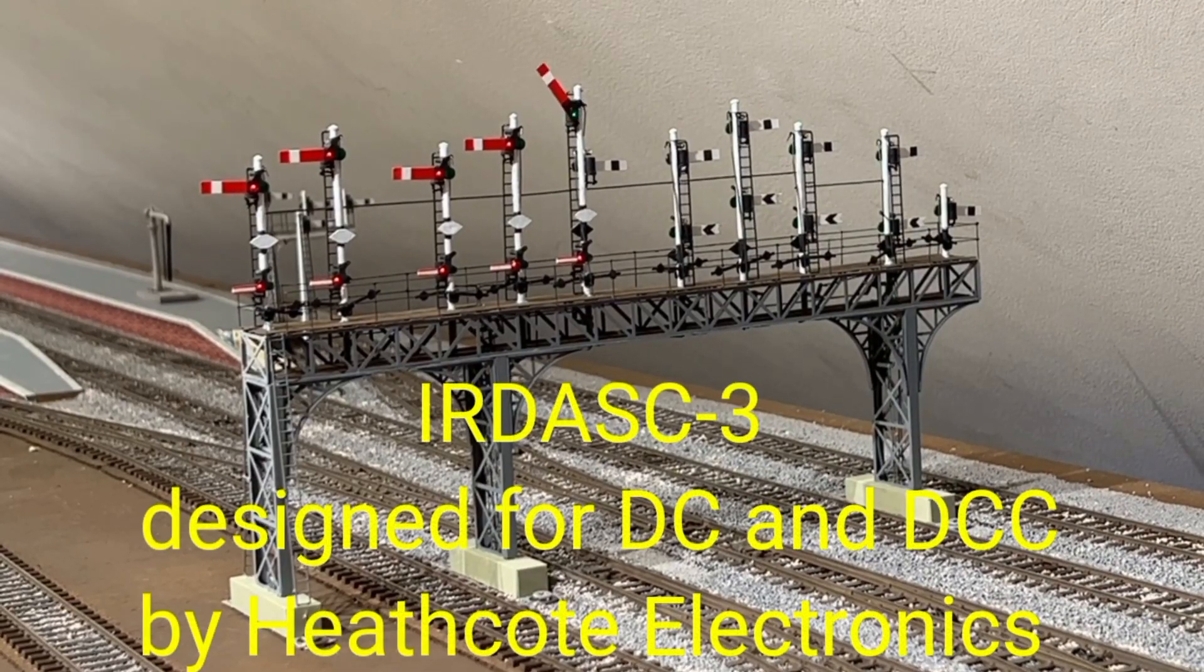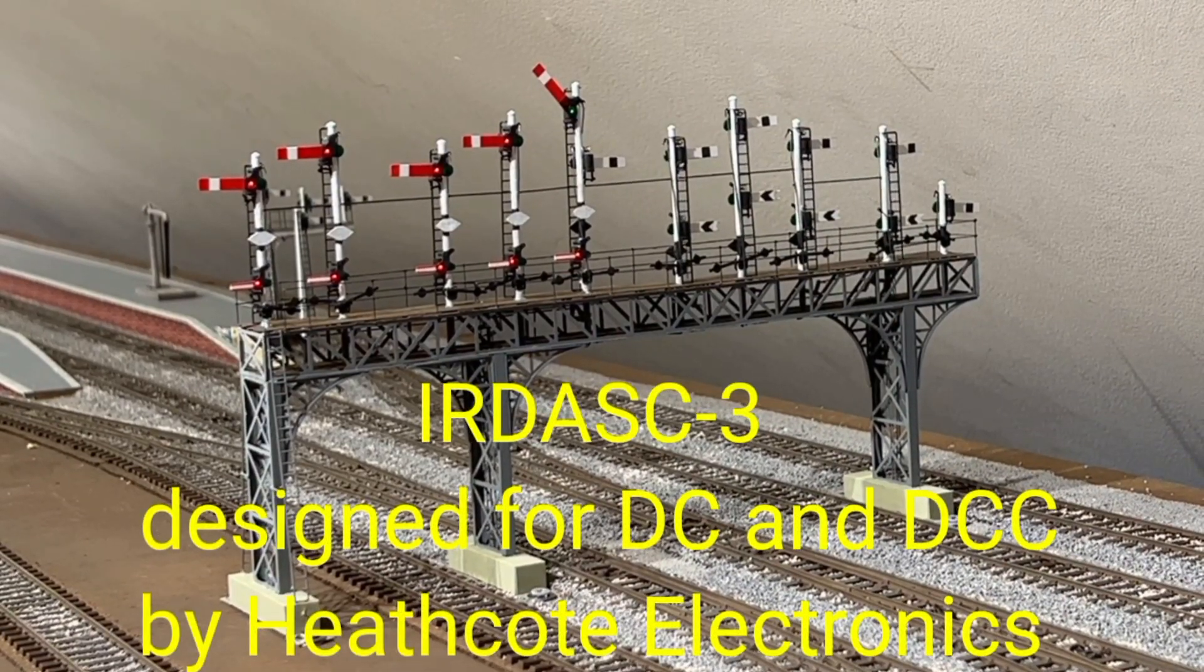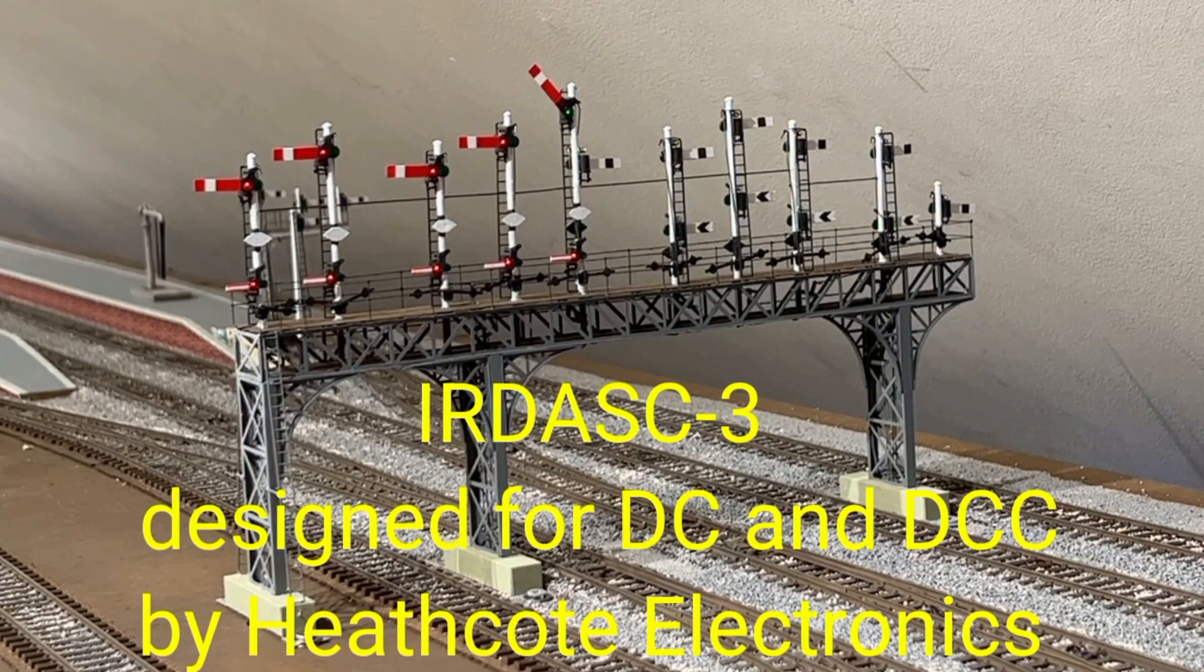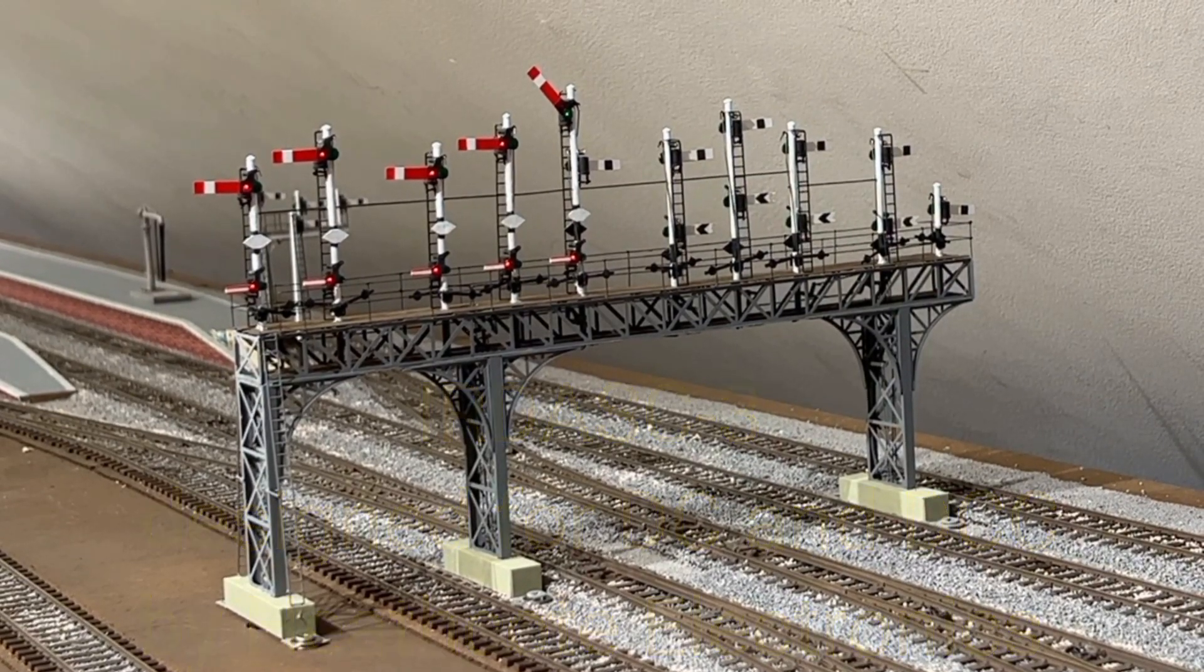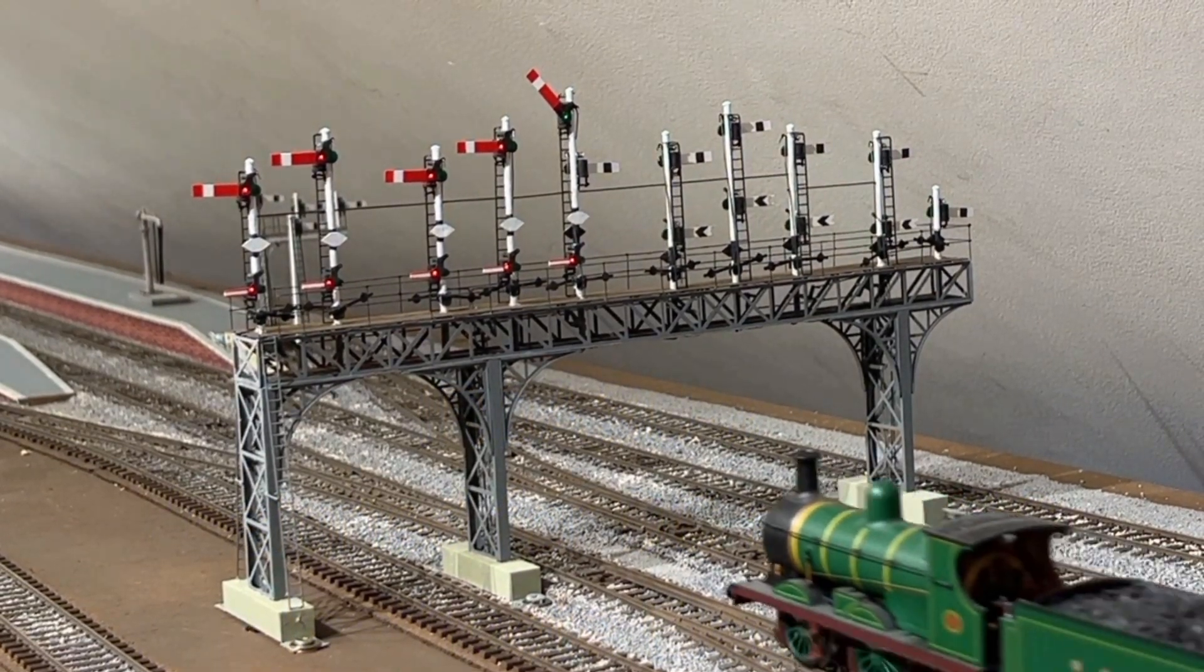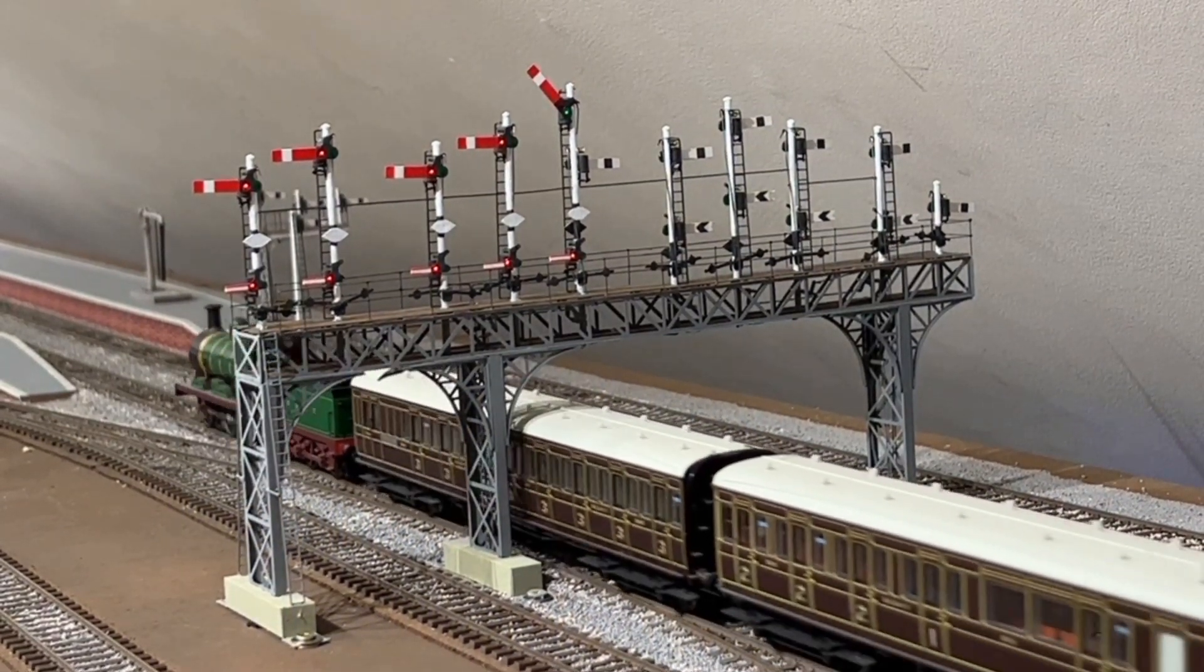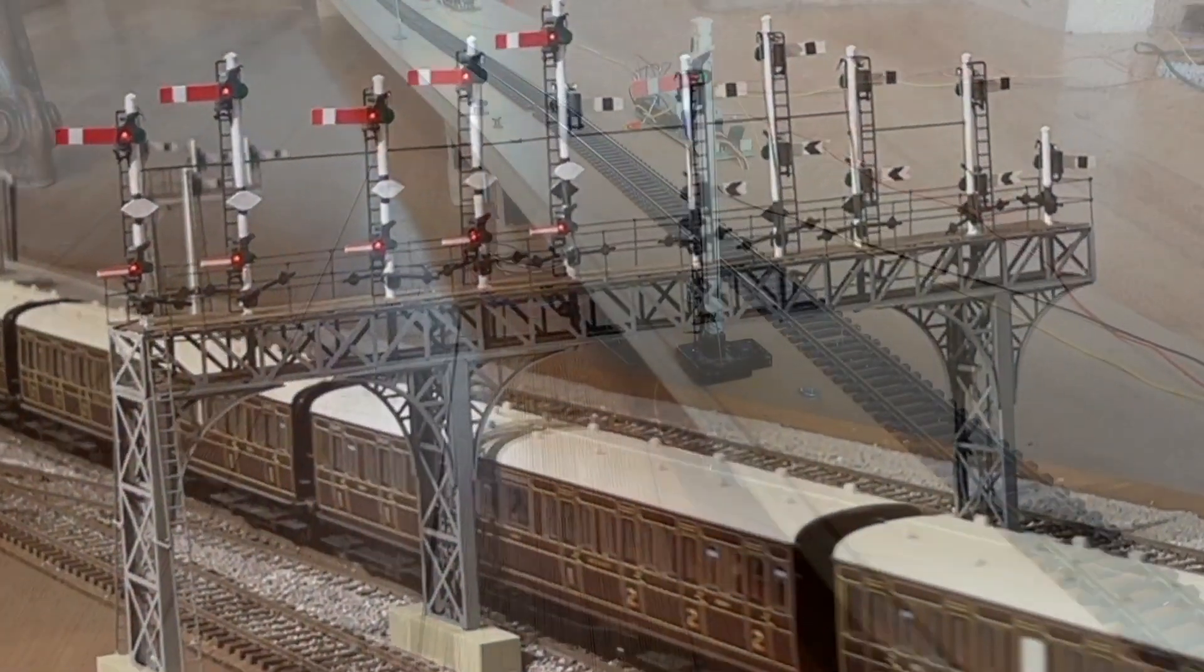This video shows how to control semaphore and two aspect signals with Heathcote Electronics Airdas 3. It includes interlocking with points, isolation of track and block occupation.